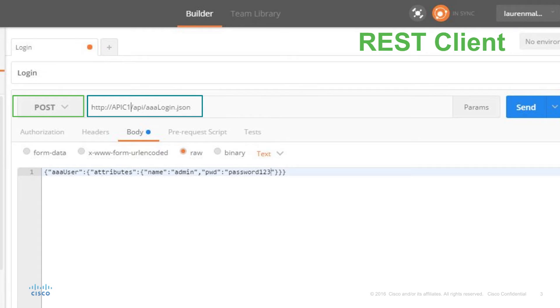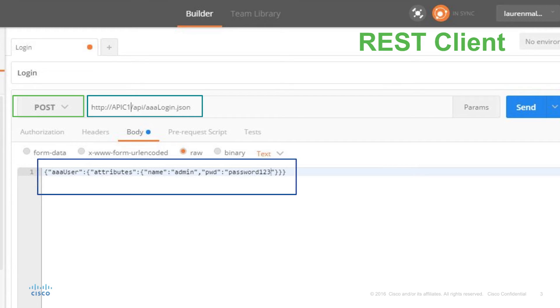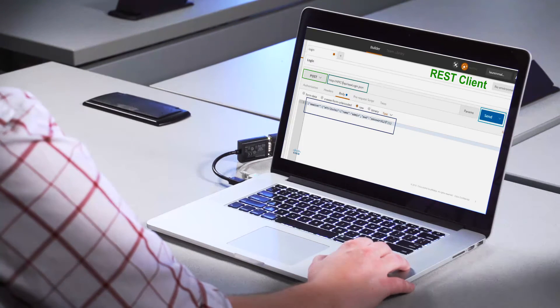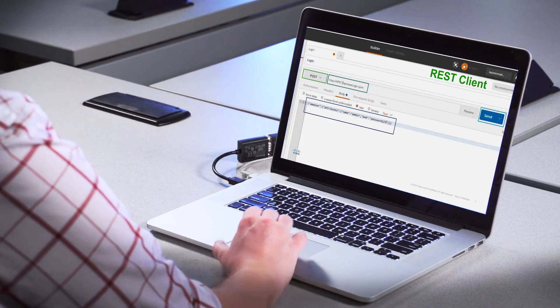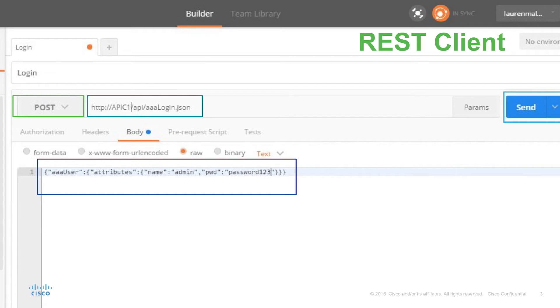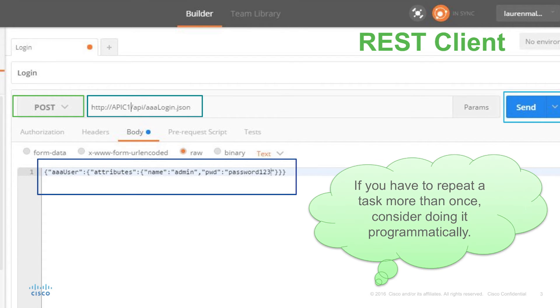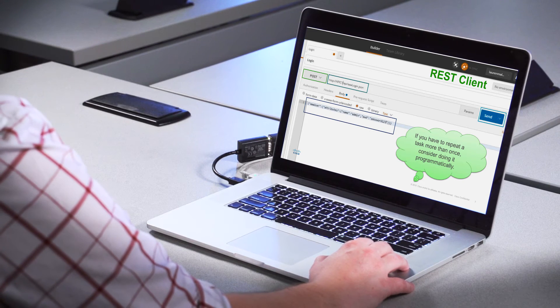If we were creating an EPG or something like that, we would also use the POST method. If we were deleting an EPG, then we would use DELETE. If we just wanted to read some information, then we'd use the GET method. And finally, we have our body — this is where we specify what we're posting. In this case it's a login. Then we just click send. We can actually save these REST calls for later use as well, so we don't have to retype them every time. We can also run something like a Python script with REST calls in it. If you have to repeat a task more than once, consider doing it programmatically.